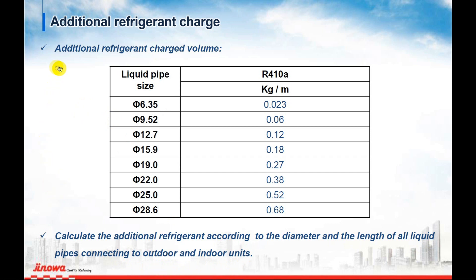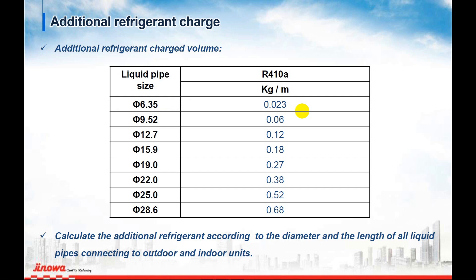For example, first we talk about the 6.35. You have to add 0.023 kilograms per meter. That means if your system has the pipe size 6.35, 10 meters, you have to add 0.023 kilograms per meter.